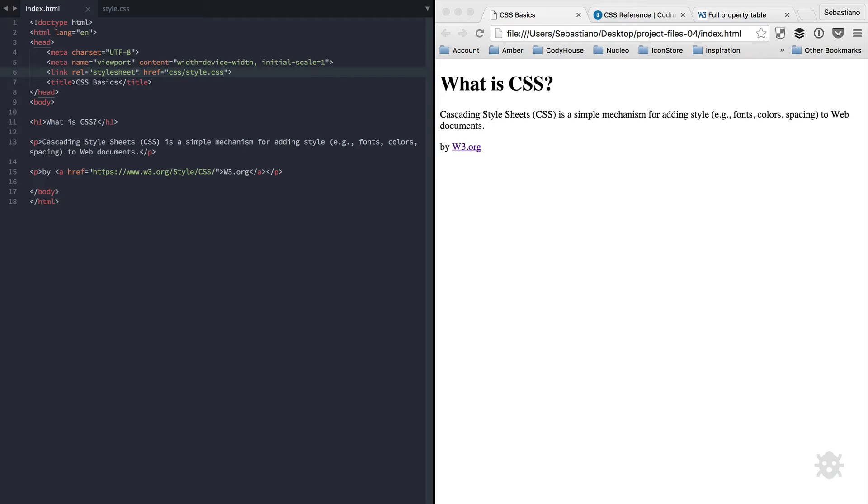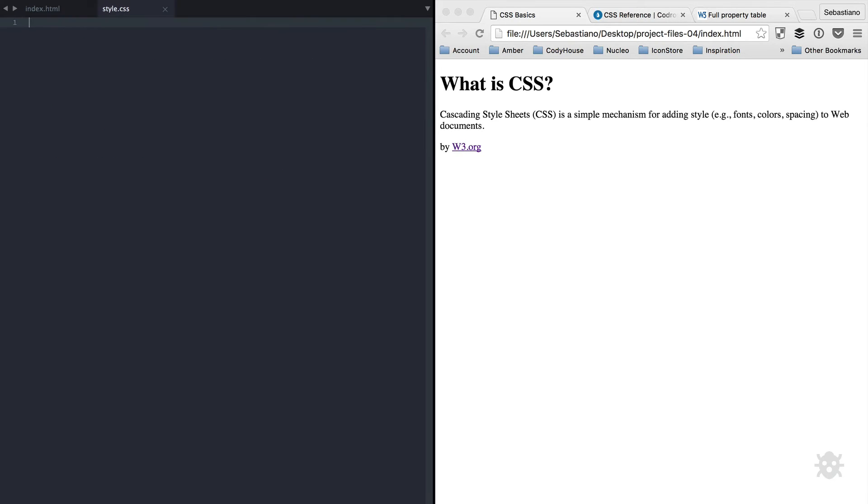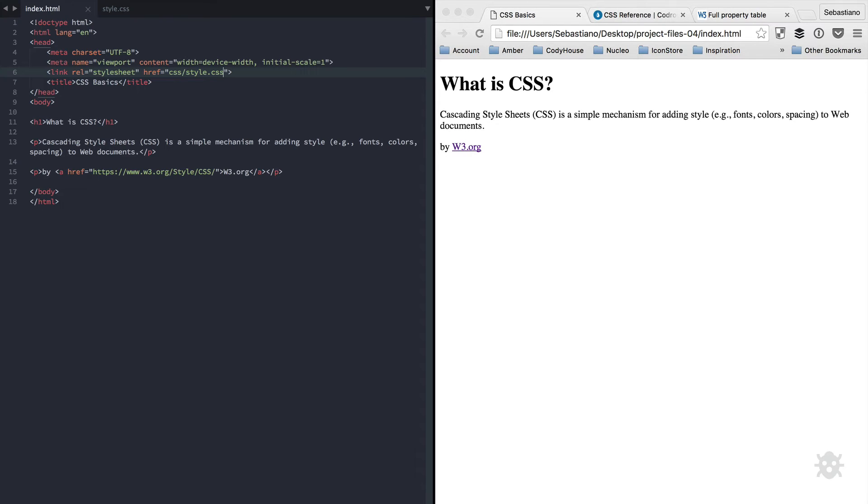Now that the link has been created, let's jump into our CSS file. The process of adding style is pretty straightforward. First thing, you need to specify the element to which you want to apply style. So, let's say I want to apply style to the heading element, the h1.